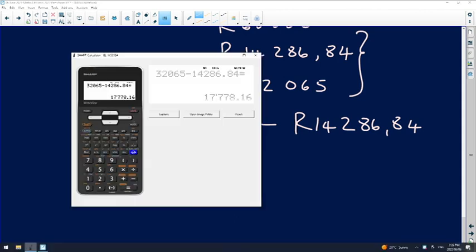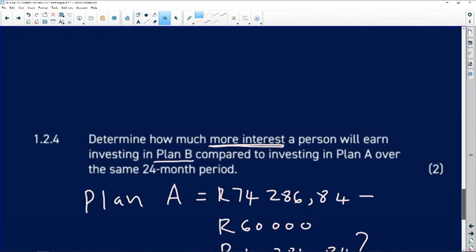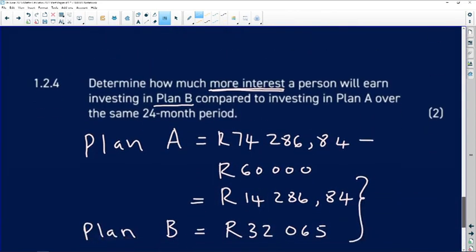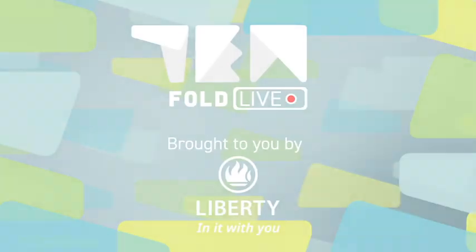The difference in interest is 17,778.16 rand. The question is not asking me to round off either, so it's exactly as it is.